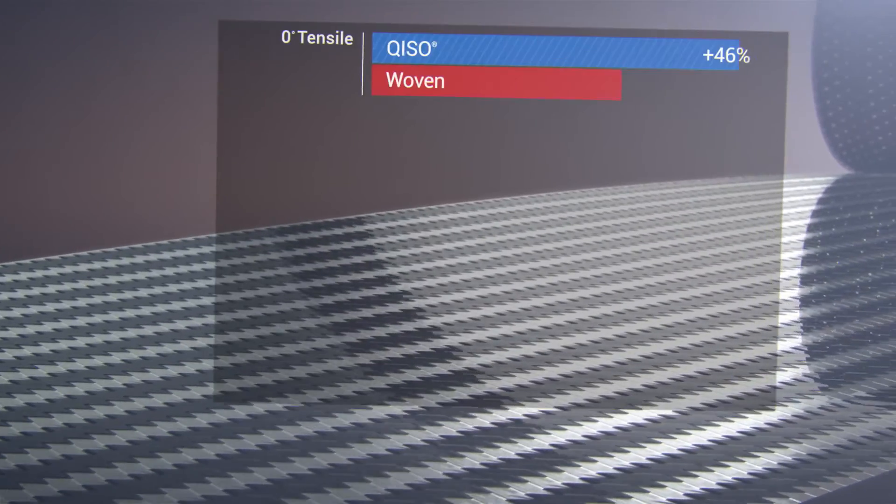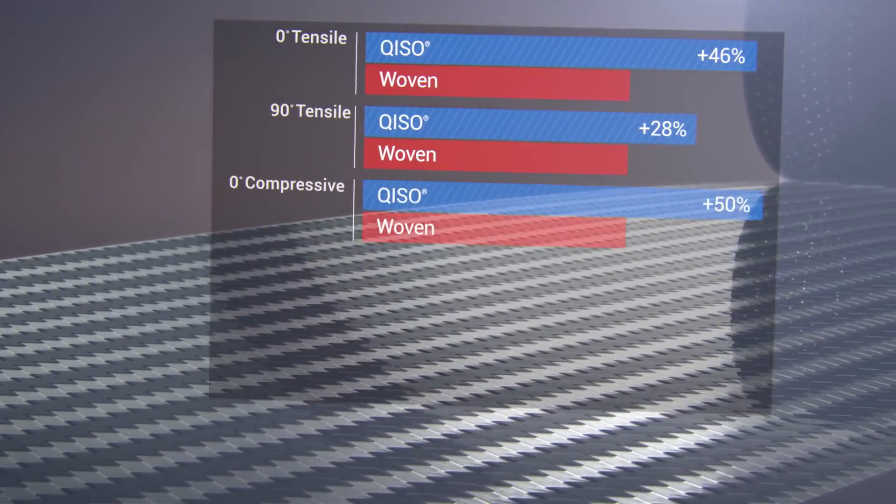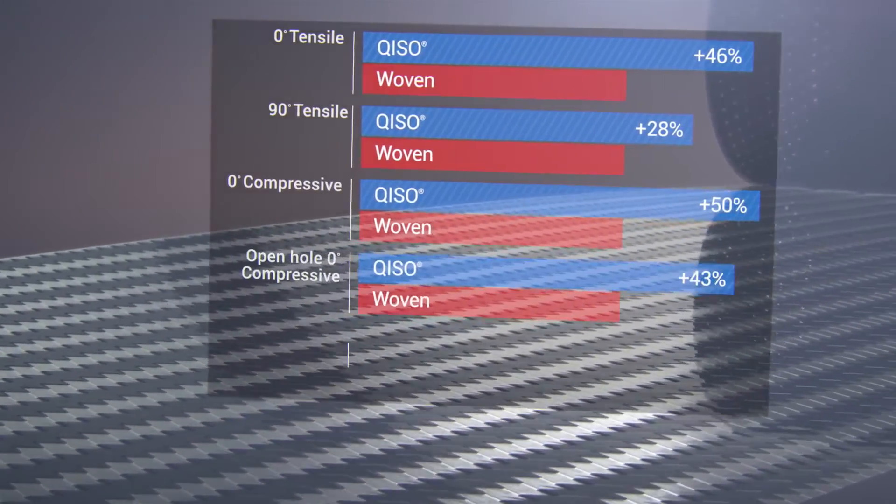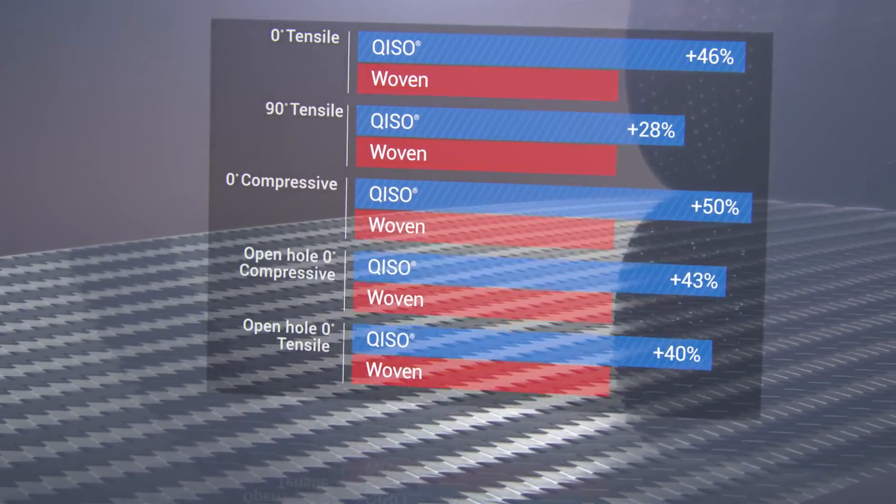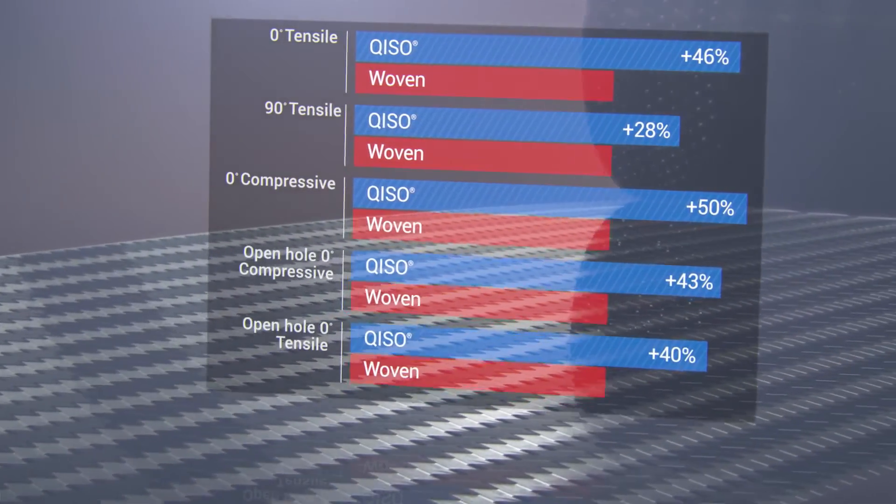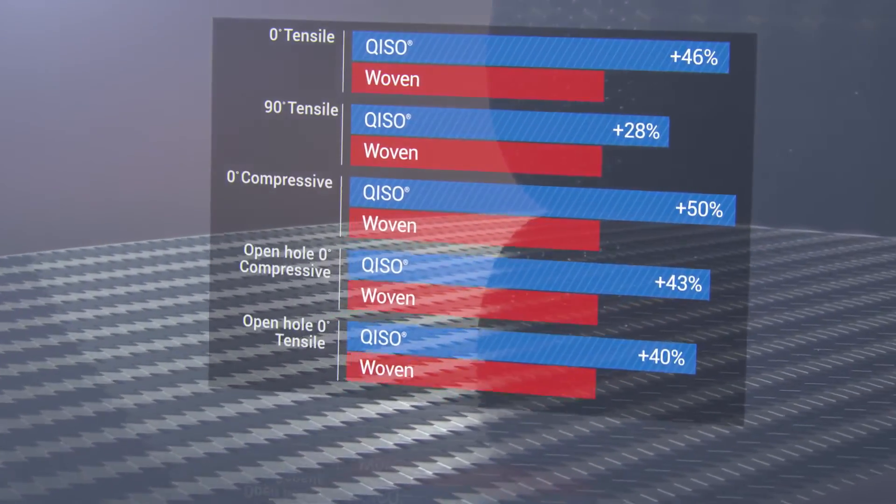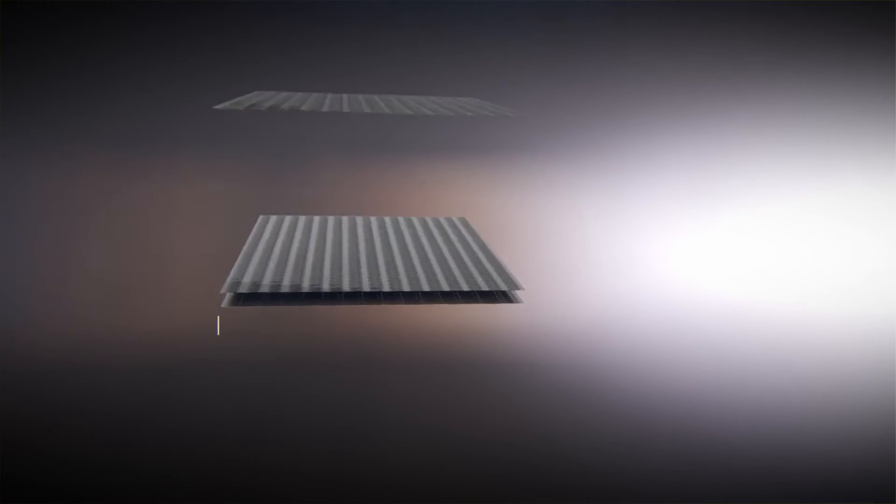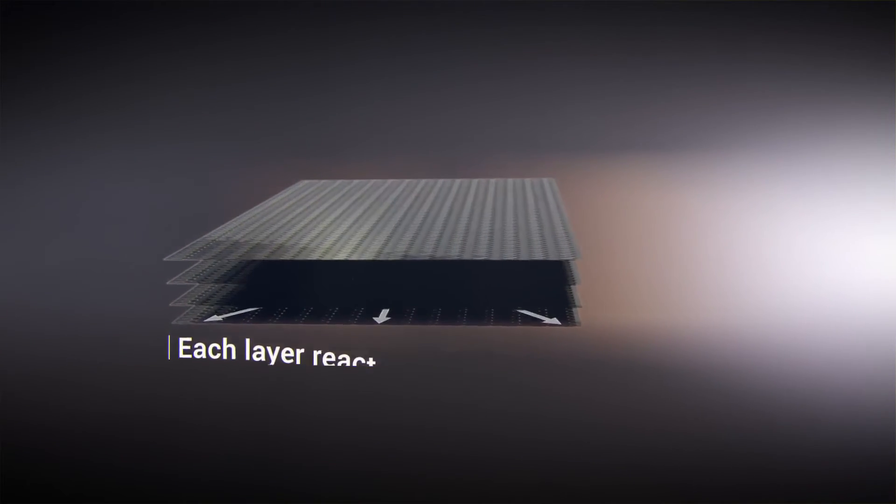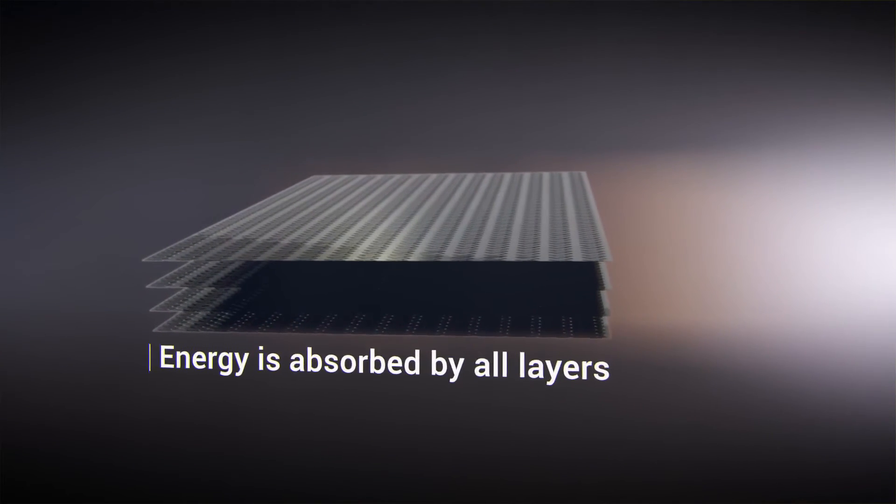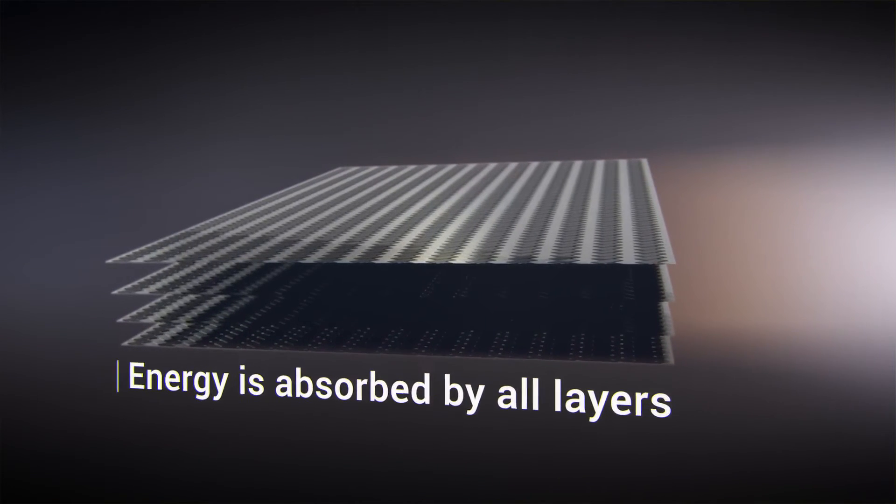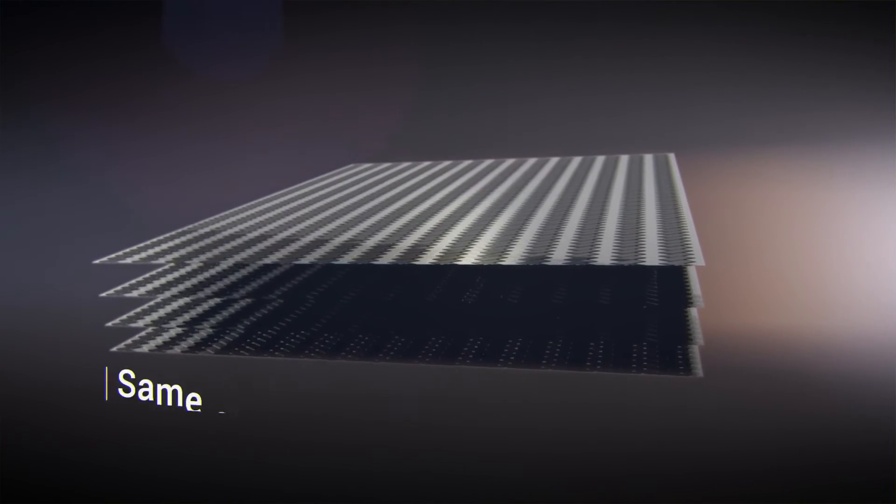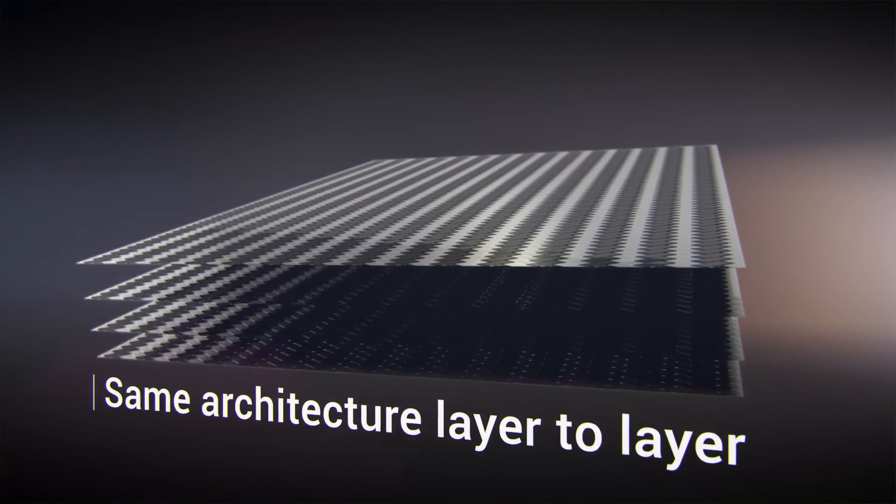Extensive testing proves Kizo significantly outperforms woven material in all areas. Kizo performs better in impact. Each layer of Kizo reacts identically to its neighboring ply, reducing interlaminar stress and eliminating delamination.